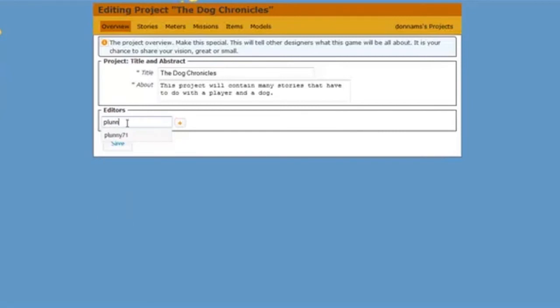And once you type in a few letters, all of the usernames that match will come up, and you could just click the plus sign to add them.